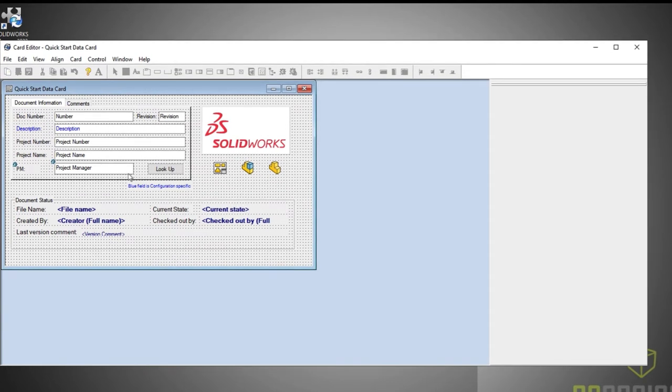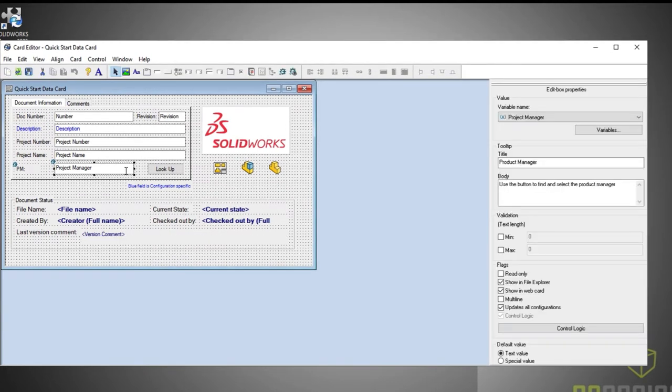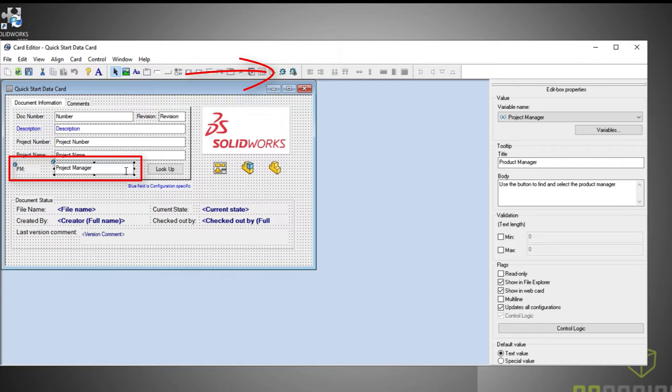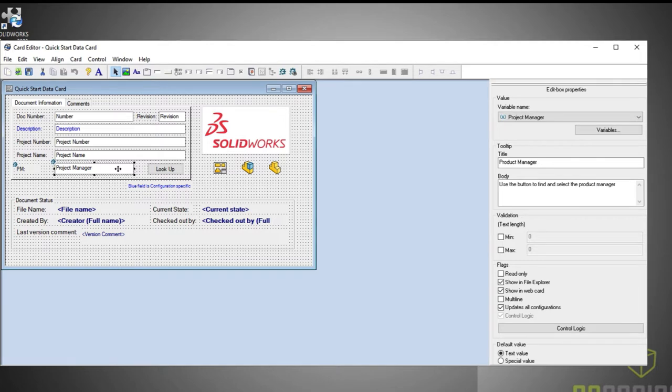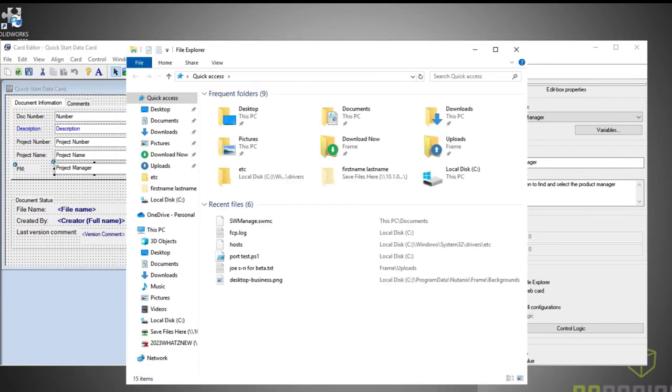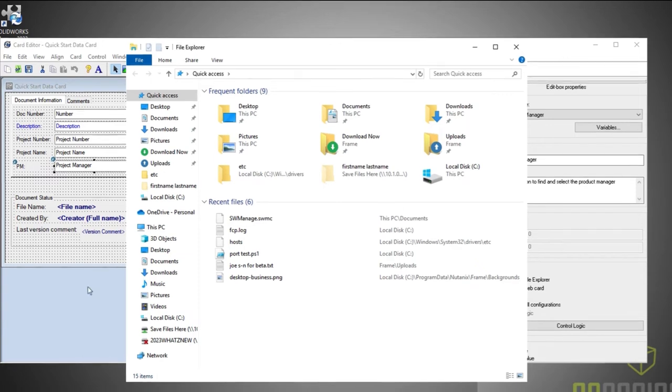But now, in PDM 2023, any controls that use control logic have markers, clearly indicating that control logic is in place for that control. This helps you know exactly which controls are intelligent and which ones are just waiting for standard user entry.